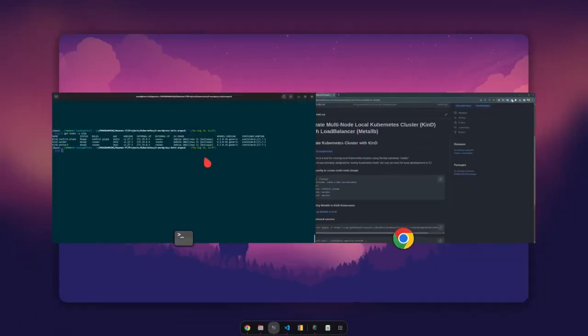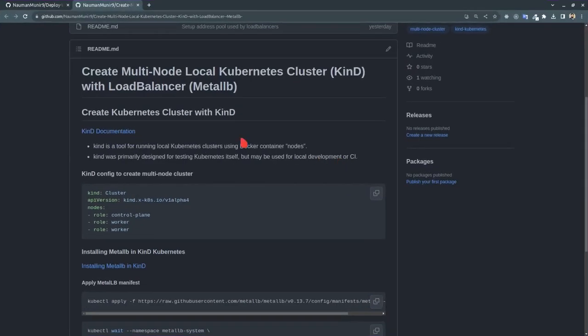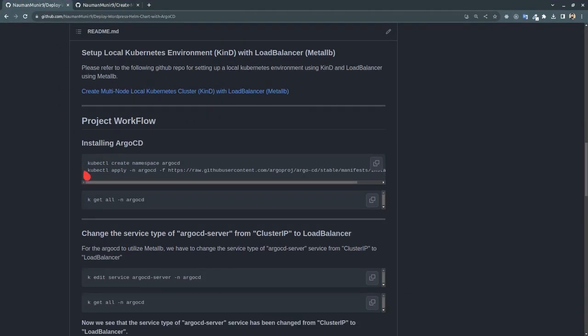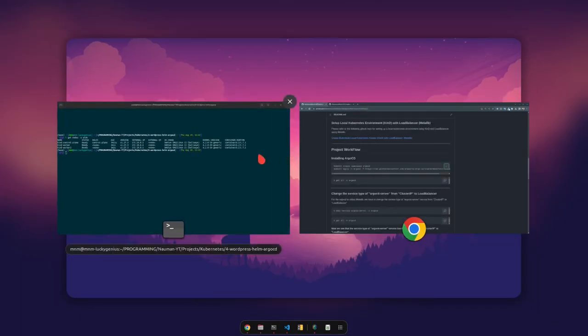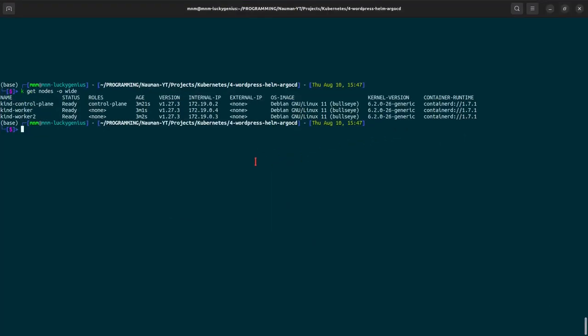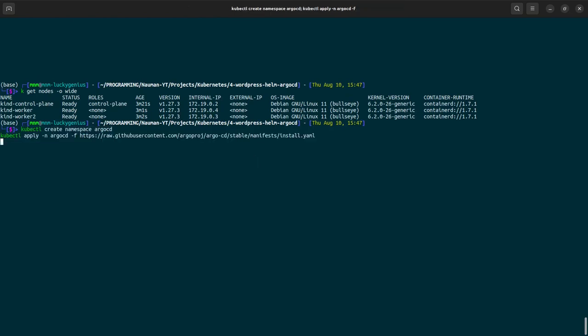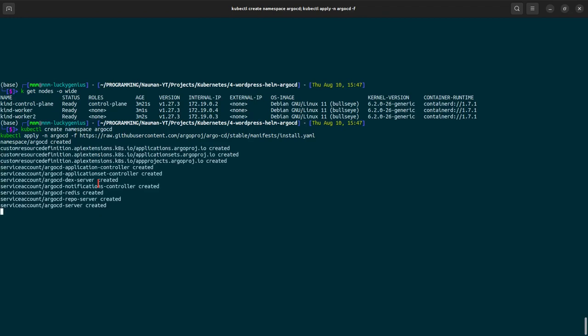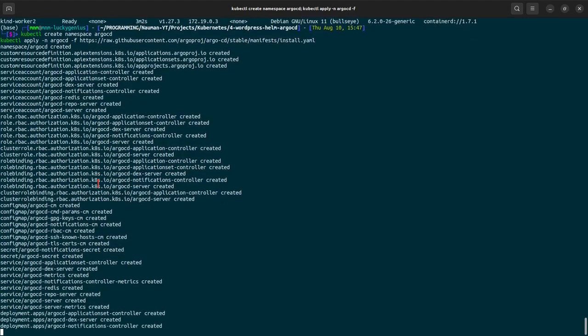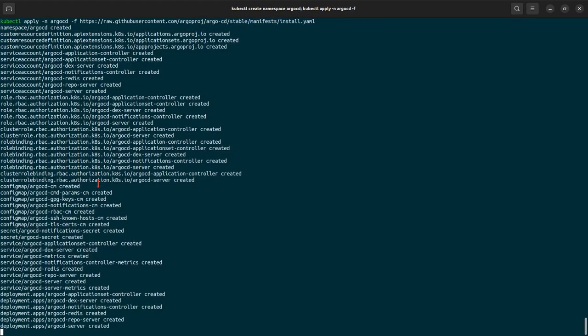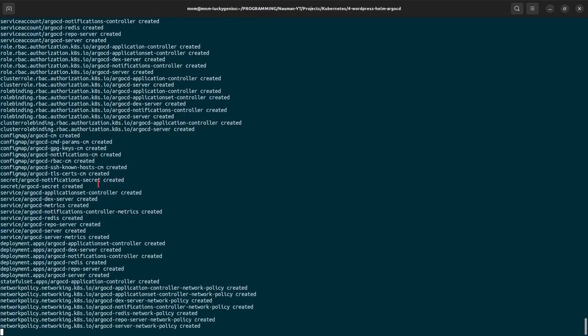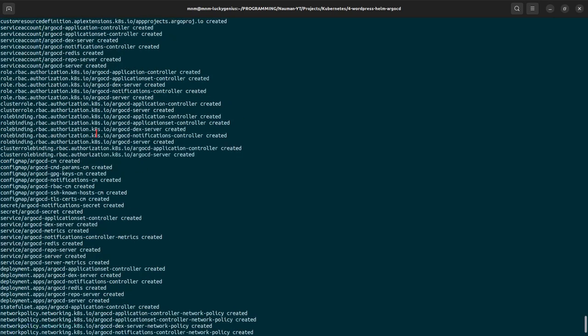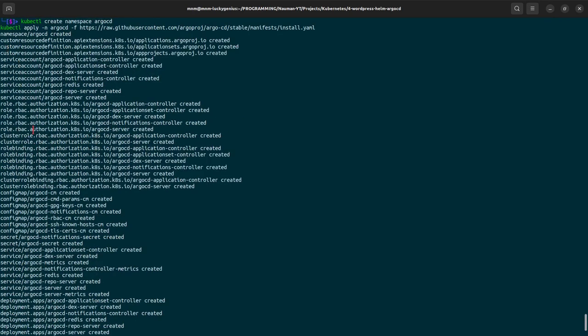Let's start. We will be installing ArgoCD in our cluster. It will create the namespace and also create all the resources necessary to create ArgoCD. So we will be waiting till all the resources that it has created are in the running state.